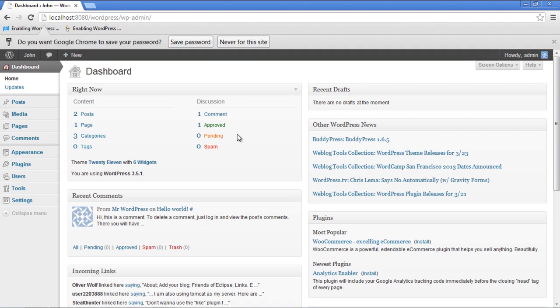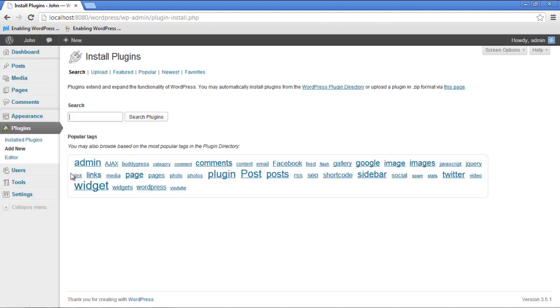Once the dashboard opens up, go to Plugins located on the left side of the screen and click on the Add New button. With that done, a new page of Install Plugins will open.